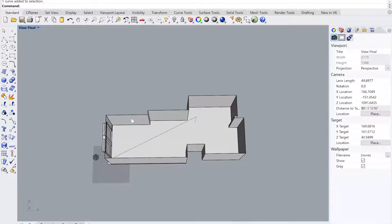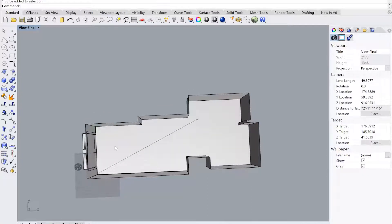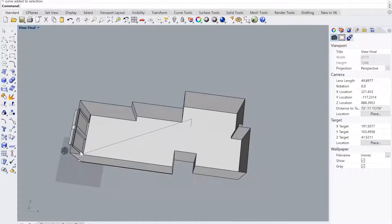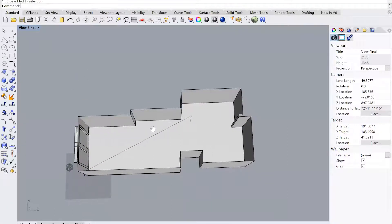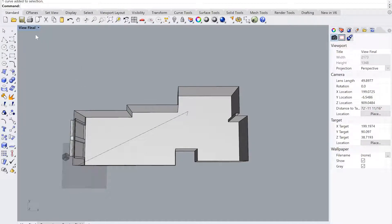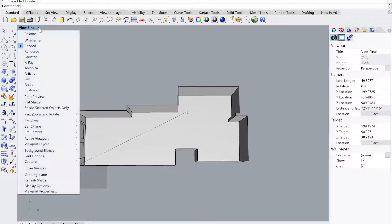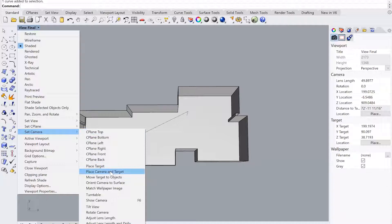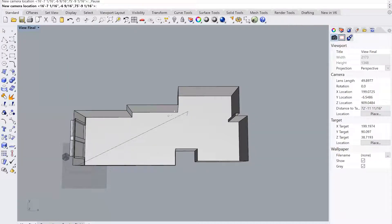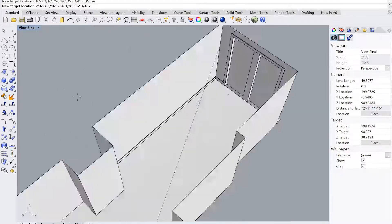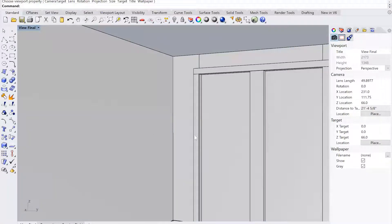Of course I can change that line and play around with it — you'll probably have to do that to find a view you actually like. Once I have that vector defined, I need to place the camera. Go to the viewport label — yours will probably say 'Perspective' — left click on the down arrow, go to 'Set Camera', then 'Place Camera and Target'. It will ask you to place your camera first, so I place it at my eye position, then place the target at the end of that line. That gives me the view looking at that corner from that point.